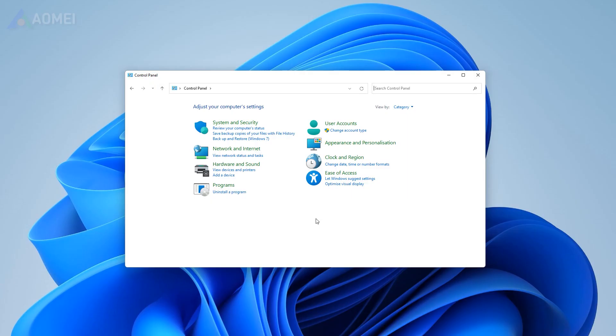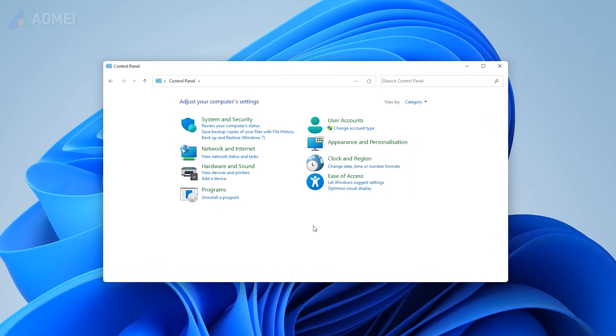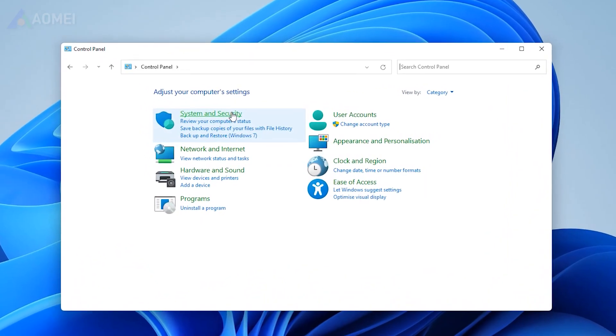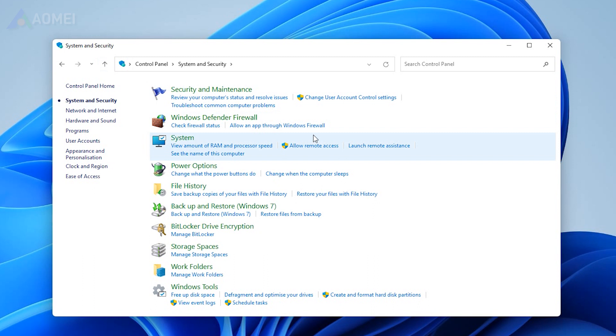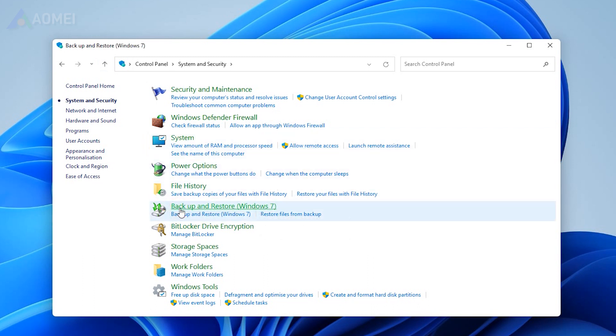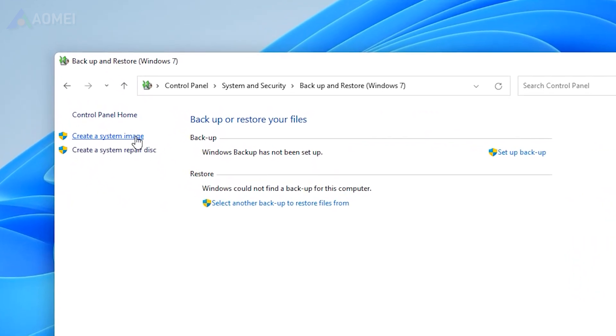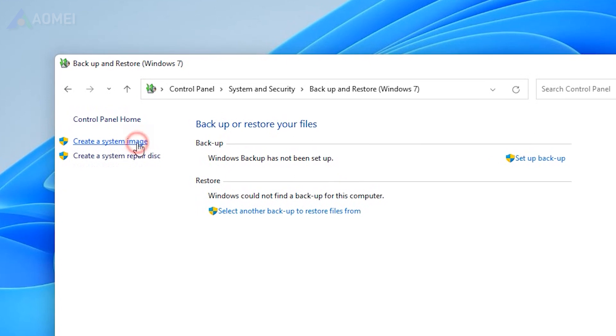Go to Control Panel, System and Security, Backup and restore Windows 7. Click Create System Image option.